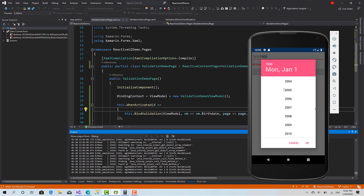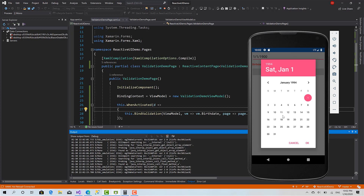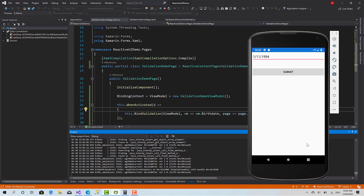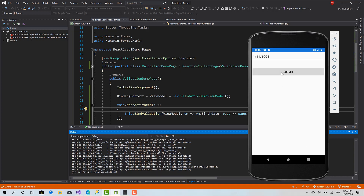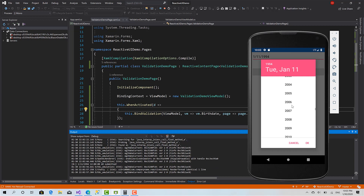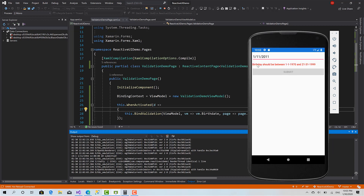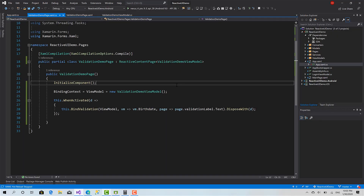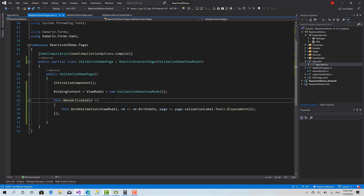Okay, here I will choose 1994, 11th of January — okay, now it's valid, you can click Submit. As you can see the action has been executed. Let me choose another invalid date — okay, 'BirthDate should be between...' and the button is disabled. That was everything about validation. You can find more information on the ReactiveUI website; I will put the link in the comment box along with the link to the GitHub repository. Hope you enjoyed this session — if you liked it, don't forget to hit subscribe and like, and thank you so much for watching. See you in another video!